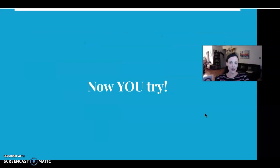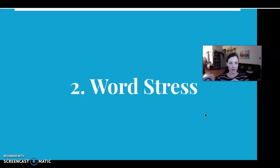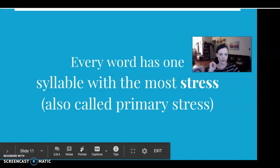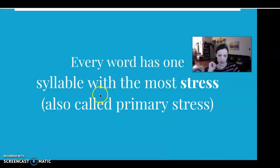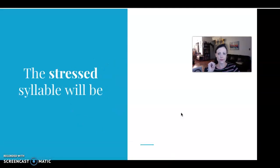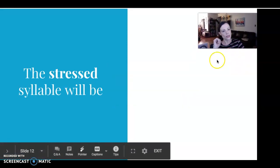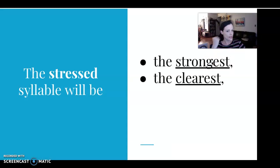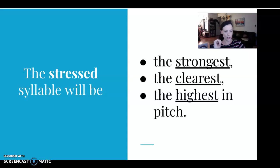Now I'm going to give you a chance to try some on your own. Next, we're going to talk about word stress. When you stress something, you make it stronger. Word stress is about strong syllables. Every word has one syllable with the most stress — this is called primary stress. The stressed syllable is the strongest, clearest, and highest in pitch. You notice when I'm talking, my voice goes up and down — that's pitch. Stress is when my voice goes up.